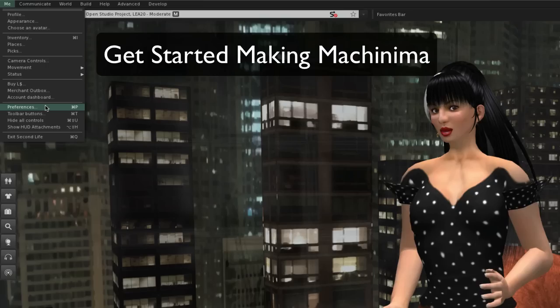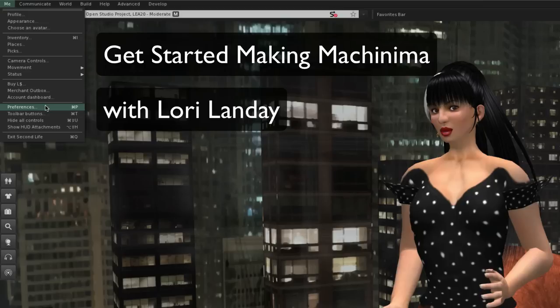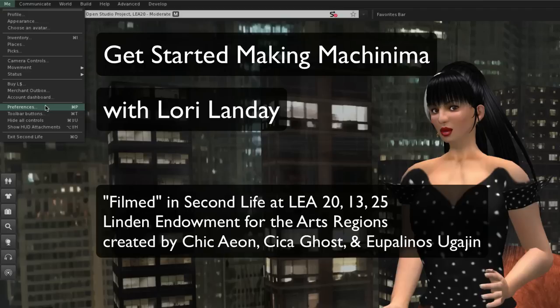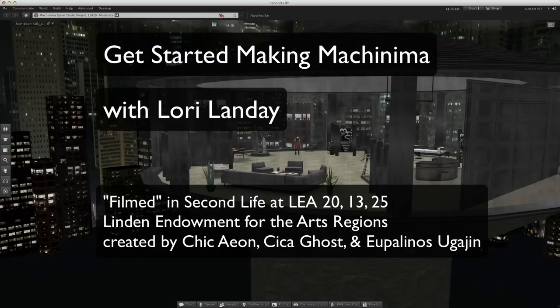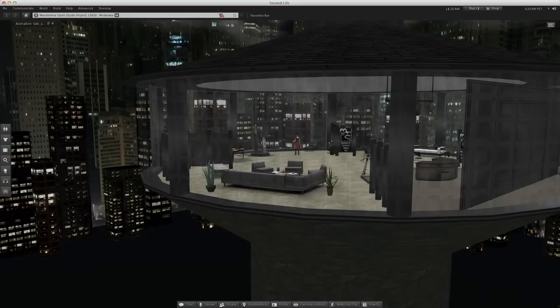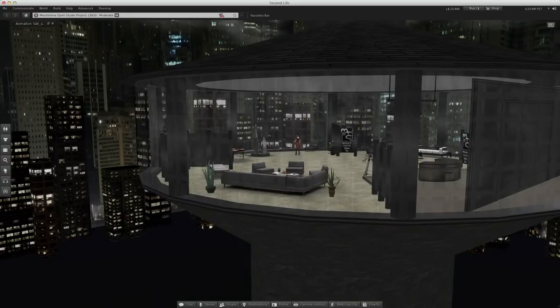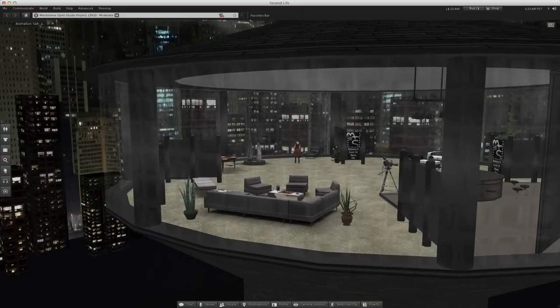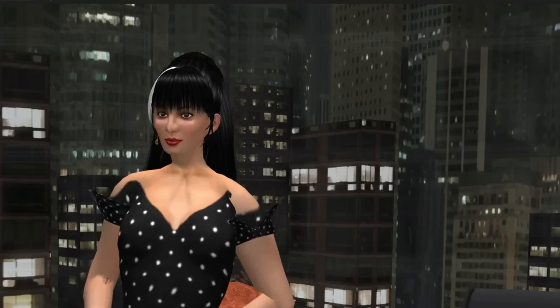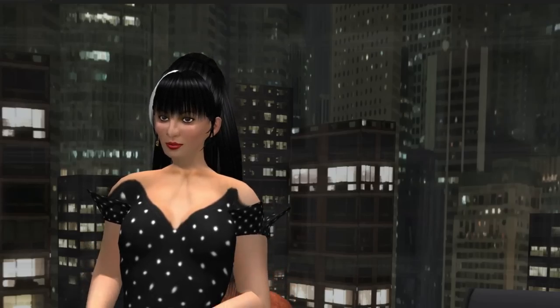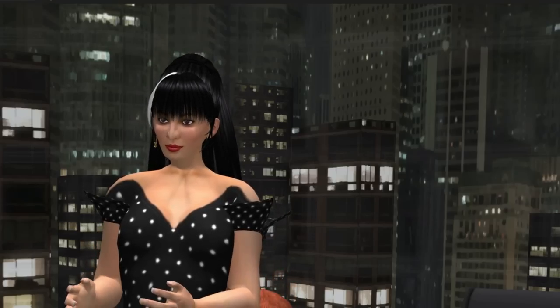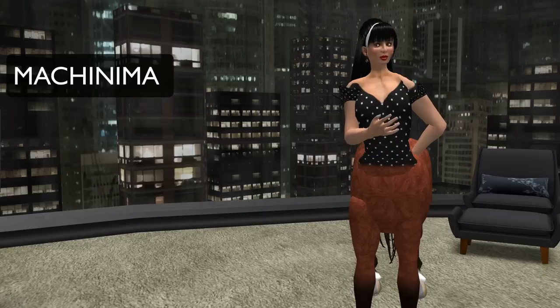This is a tutorial to help you get started making machinima in the virtual world Second Life. There are various 3D environments in which you can capture machinima: virtual worlds, video games, and environments created specifically for that purpose.